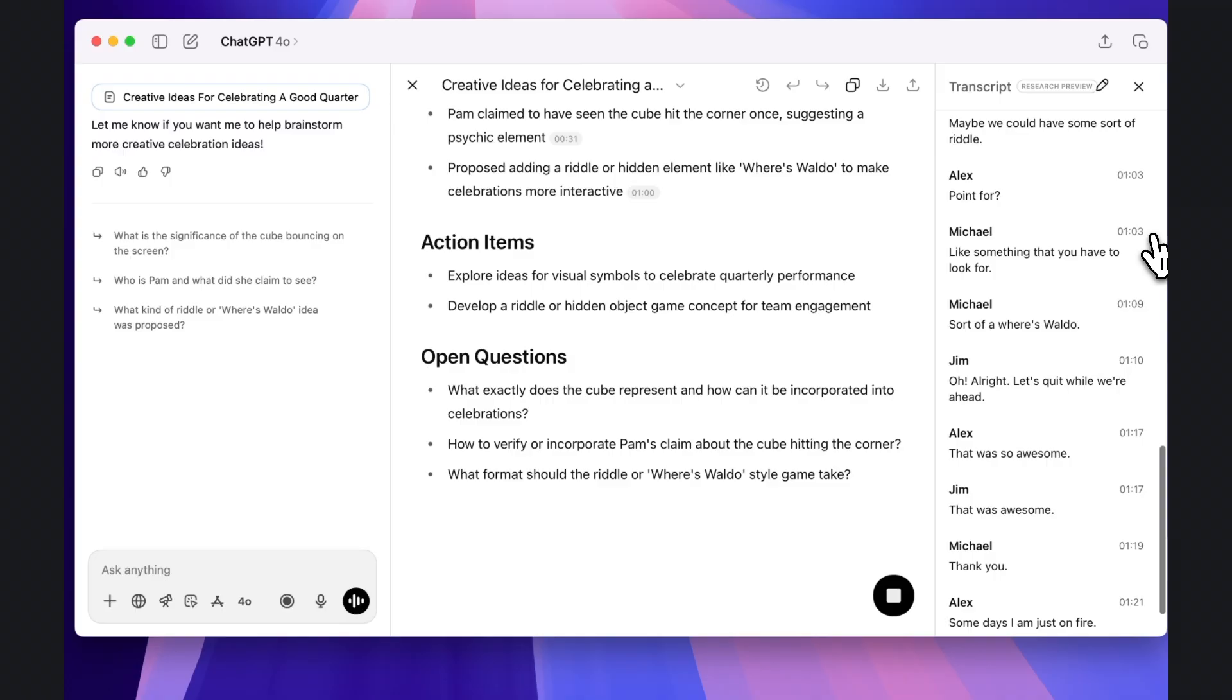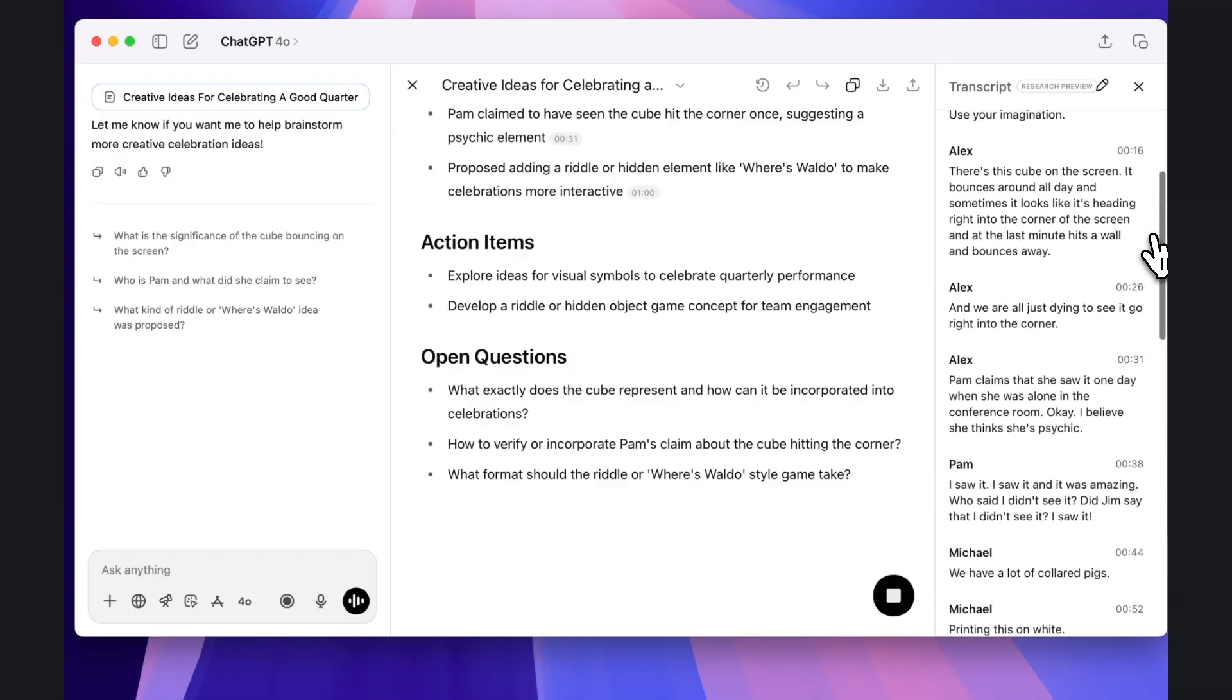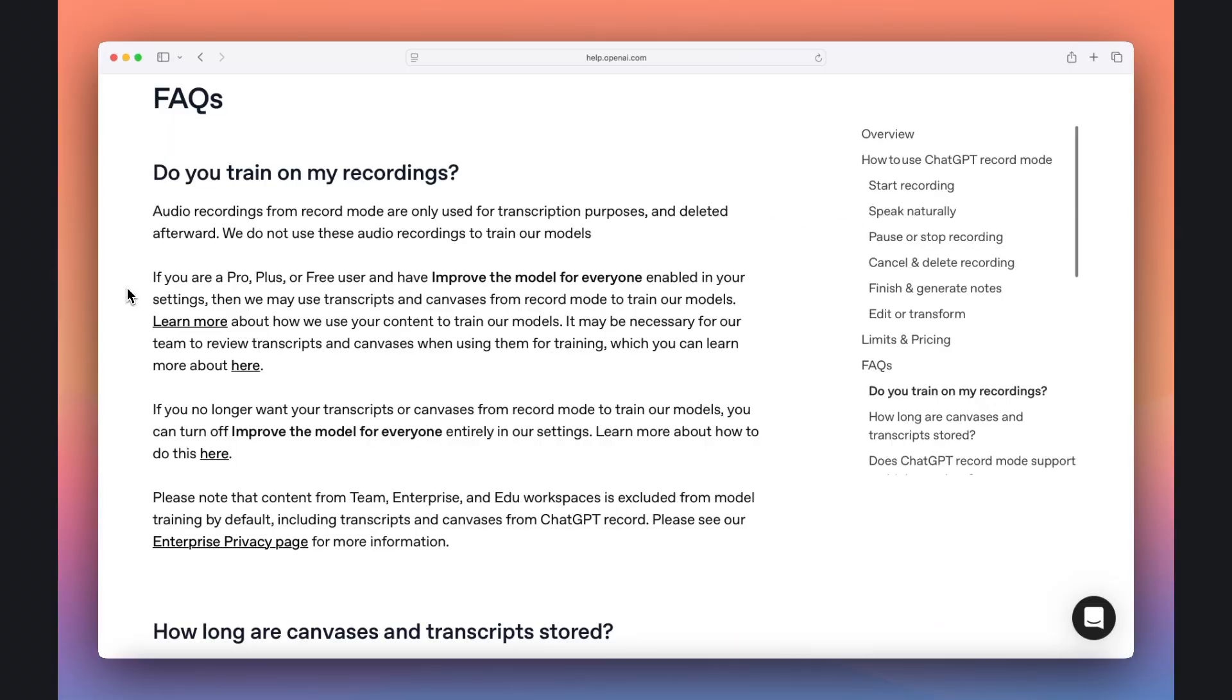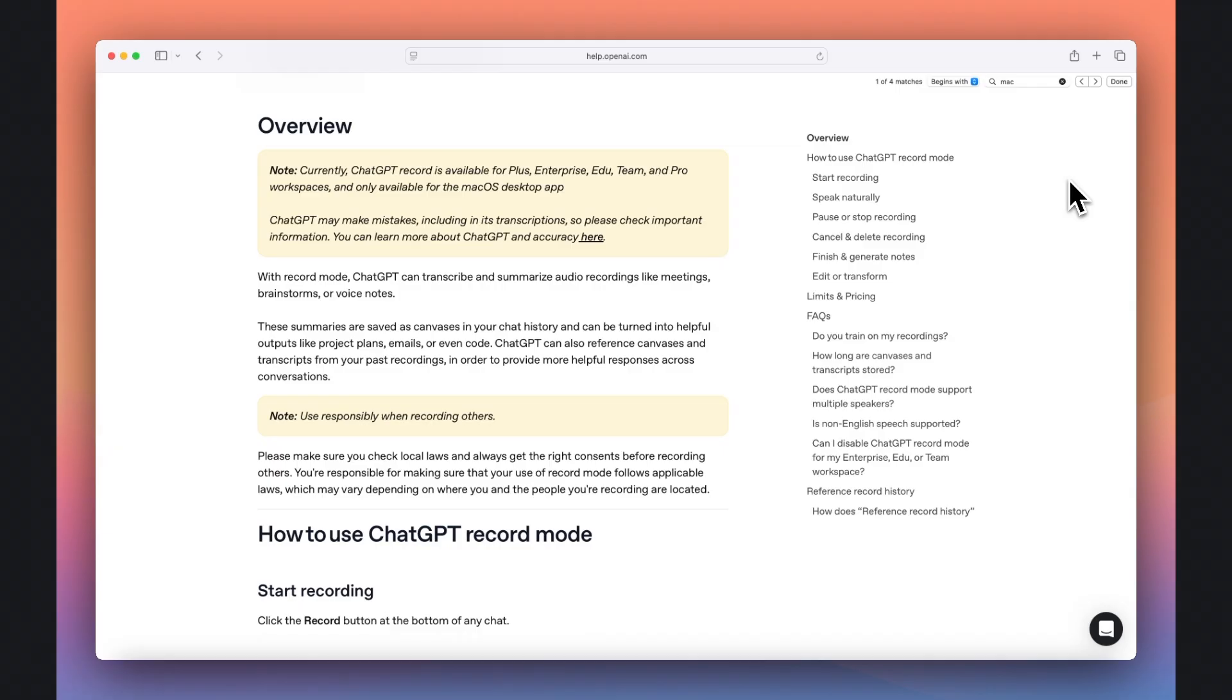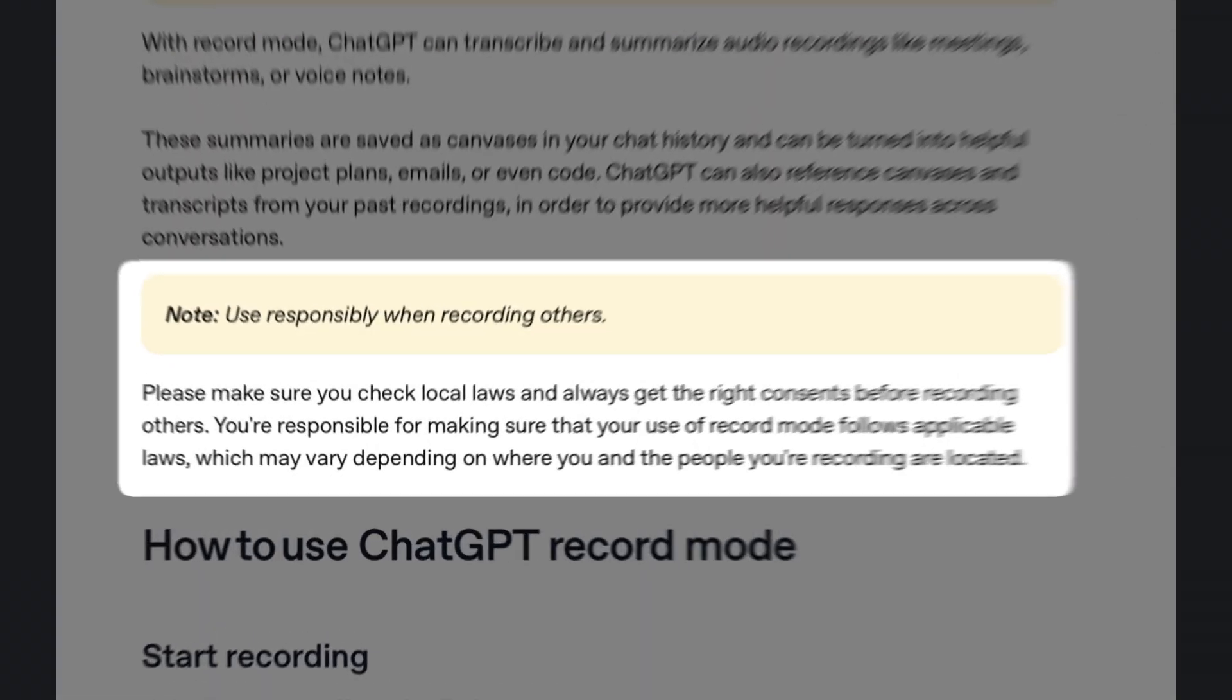It's important to point out a few things about privacy. ChatGPT points out in their FAQ that audio recordings specifically are not used to train models, but the transcripts might be used for pro, plus, or free users who have enabled the improve the model for everyone setting.